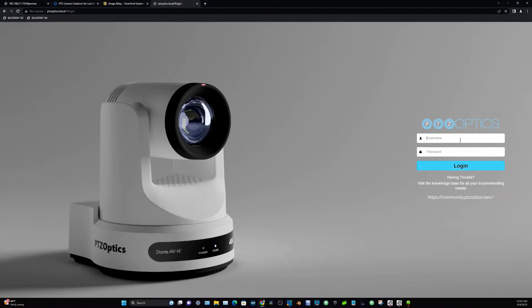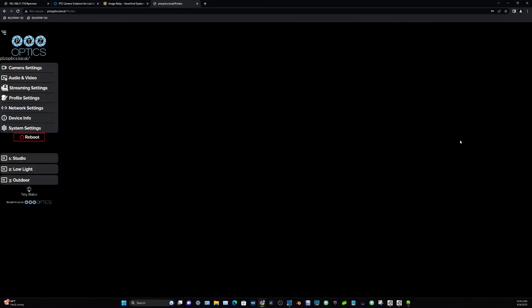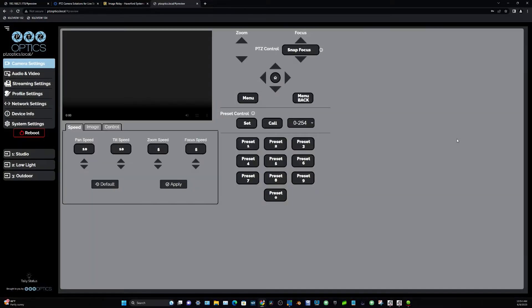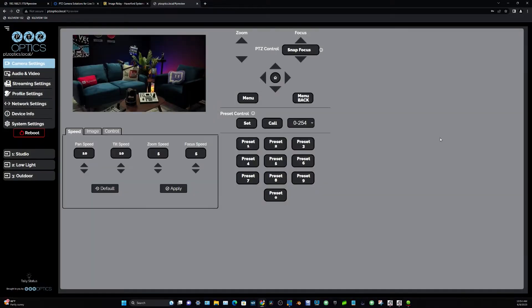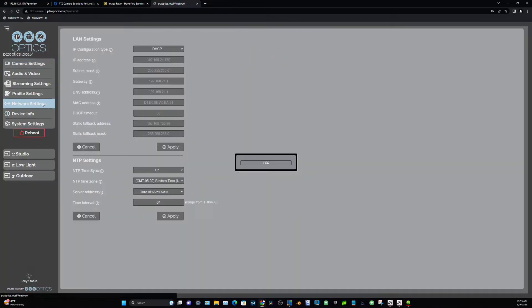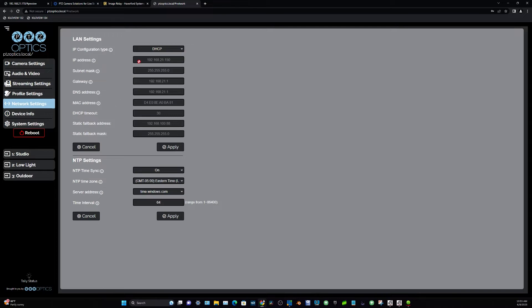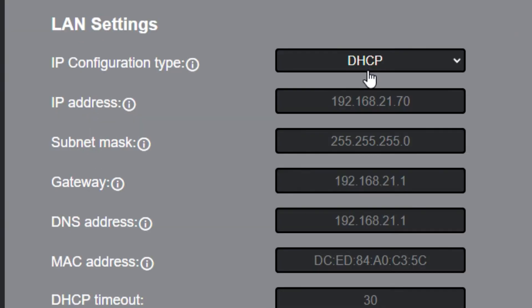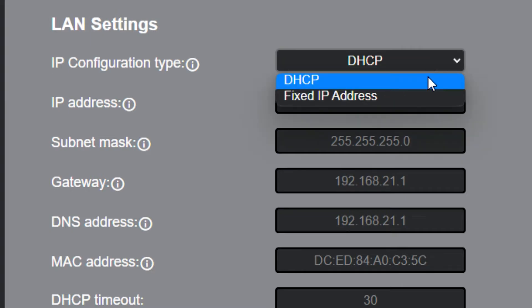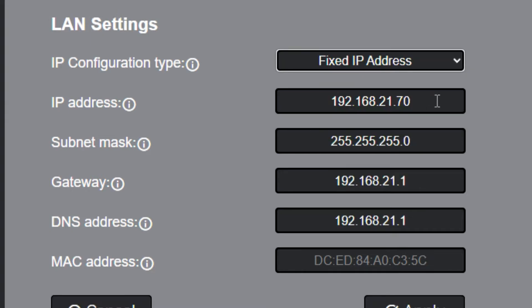When logging in, the default username and password for the camera is admin. Once you are logged in, you can navigate to the network settings page to view your camera's network settings. Here, you can see the IP address your camera has and choose if you want to keep the DHCP address or set a unique IP address with the static option.